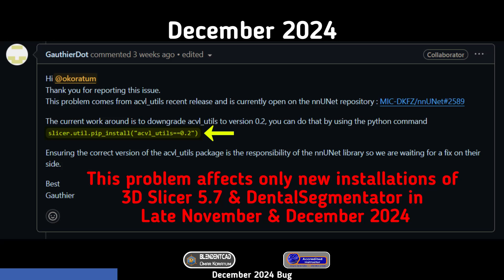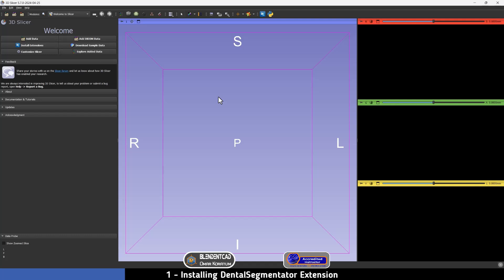I'm going to type this code in the video description below so you can copy it easily, or you can take a screenshot of this image. Now, after installing 3D Slicer 5.7, to install any extension including the Dental Segmentator, all we have to do is go to View.